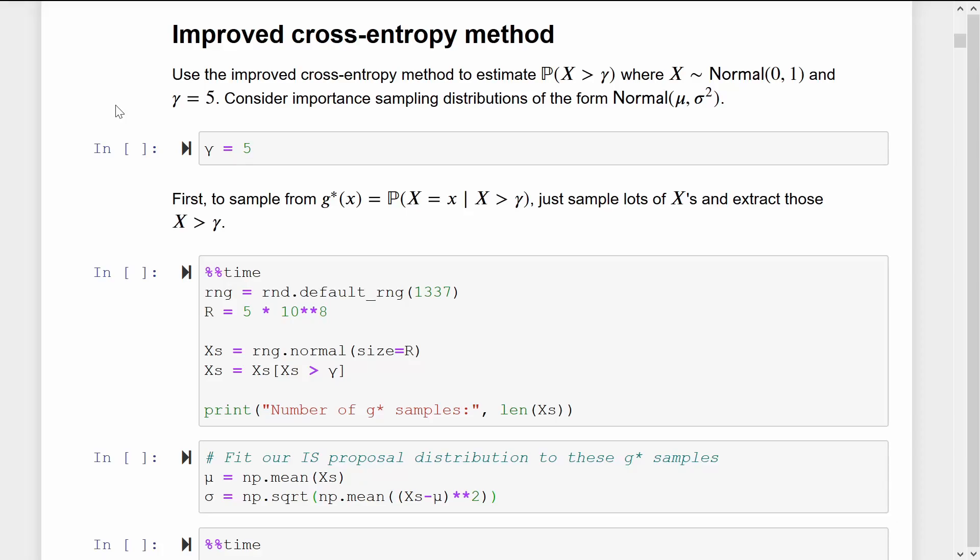To demonstrate the improved cross-entropy method, let's take a very simple example: trying to estimate the probability that a standard normal variable exceeds a large threshold gamma. We'll find the best importance sampling density within the family of normal distributions.